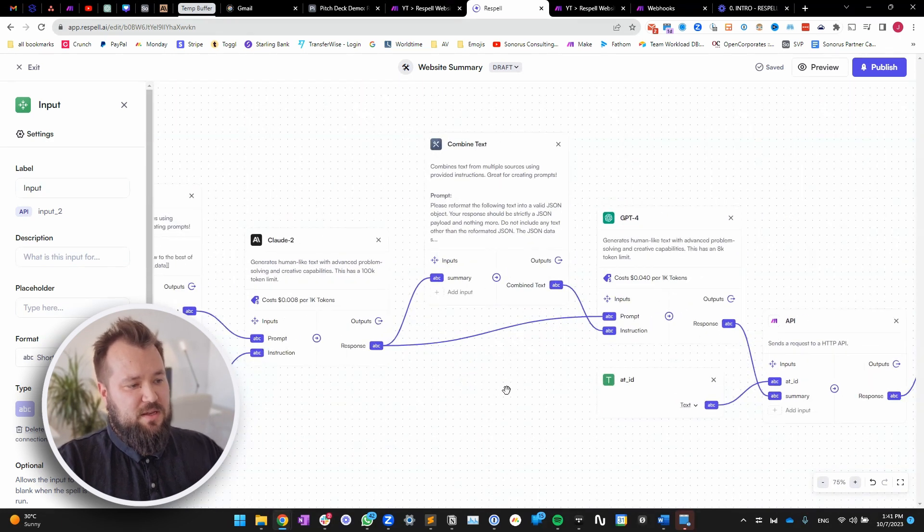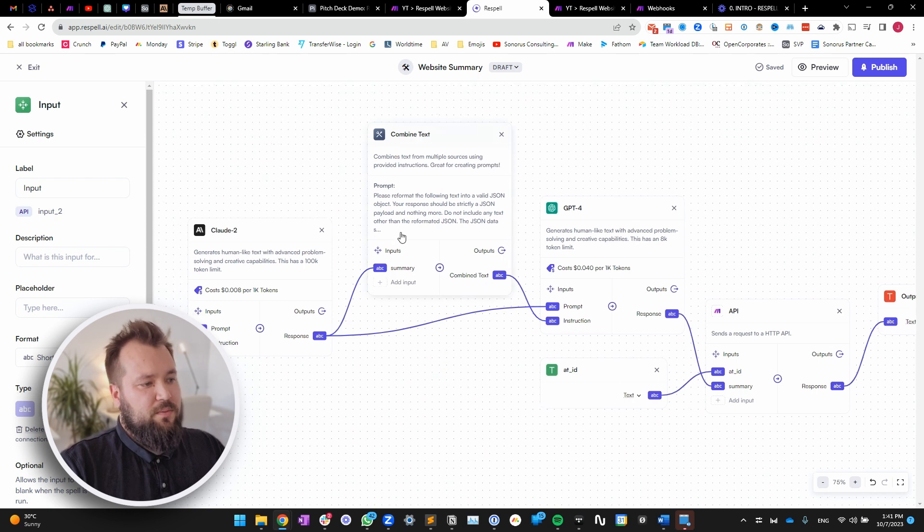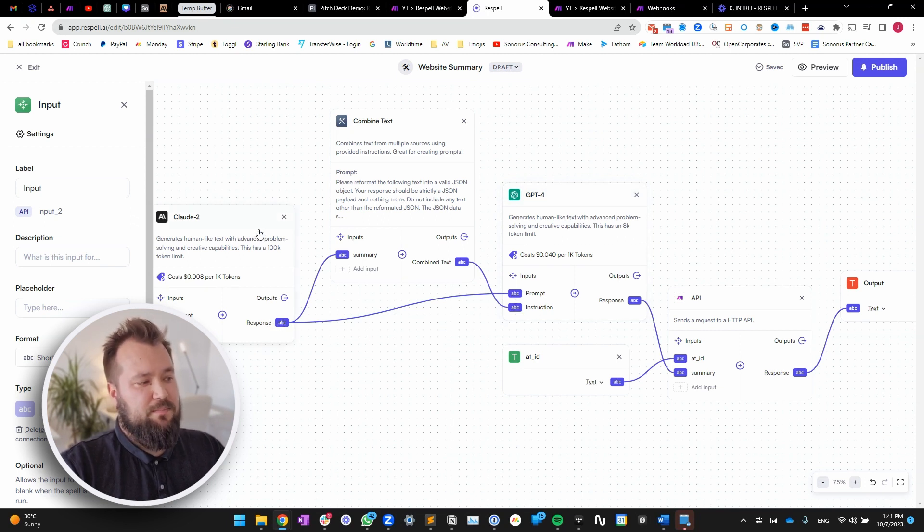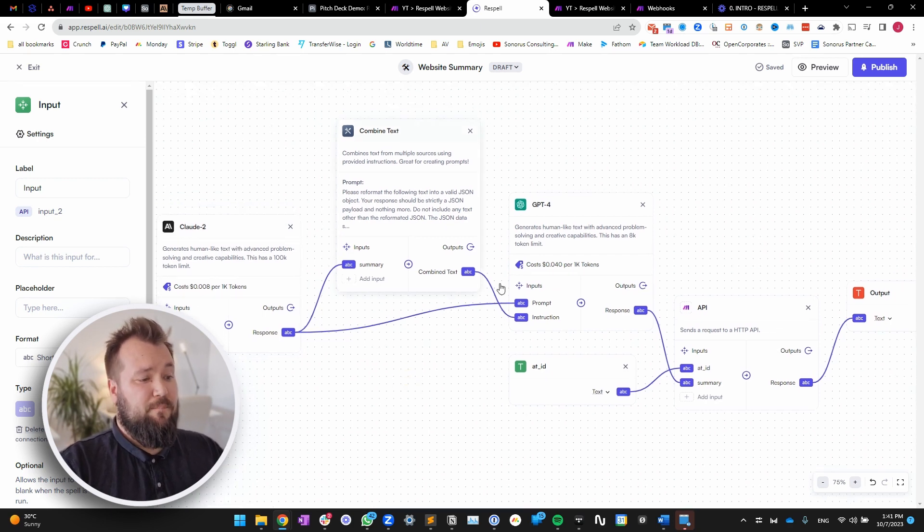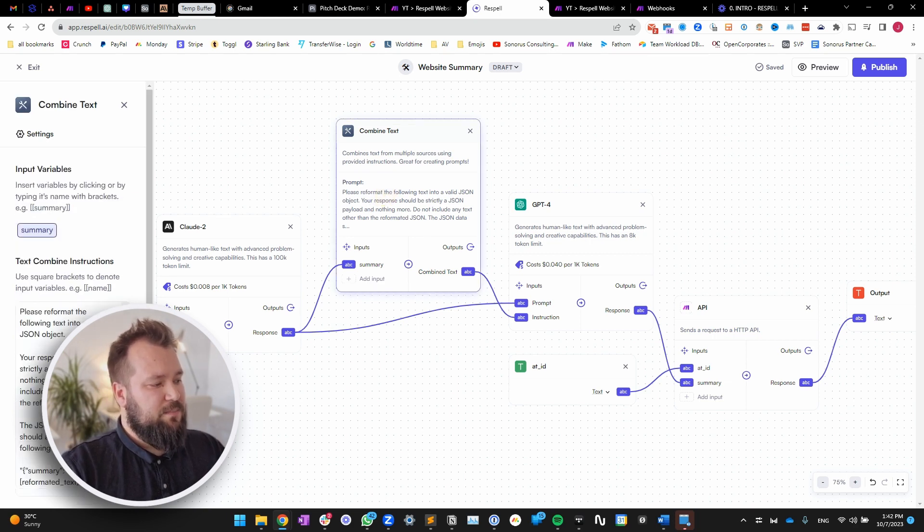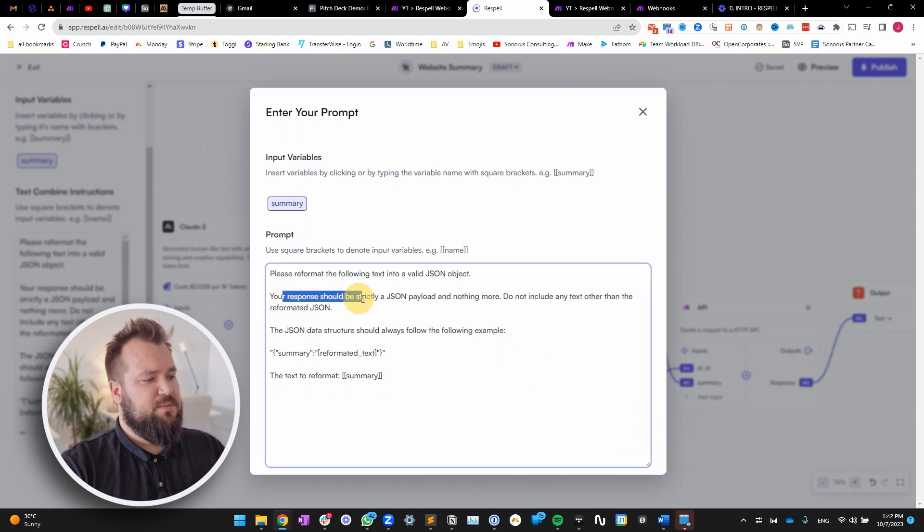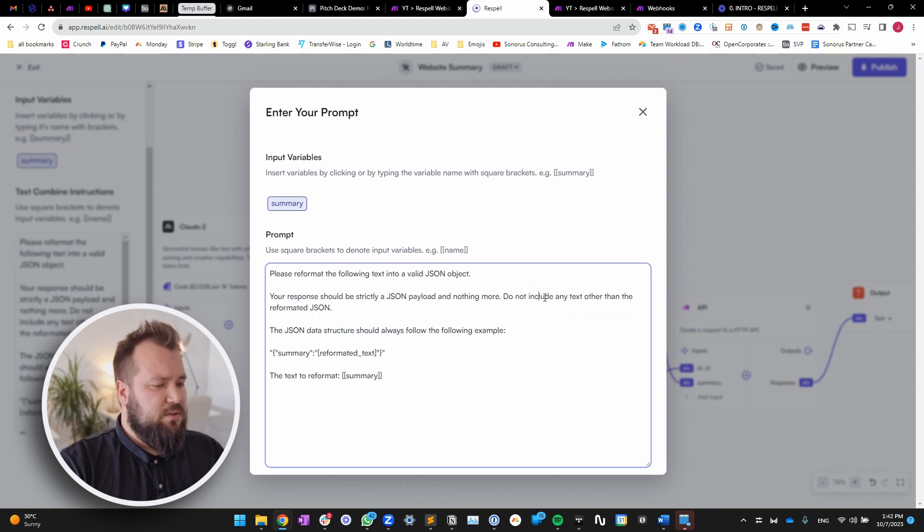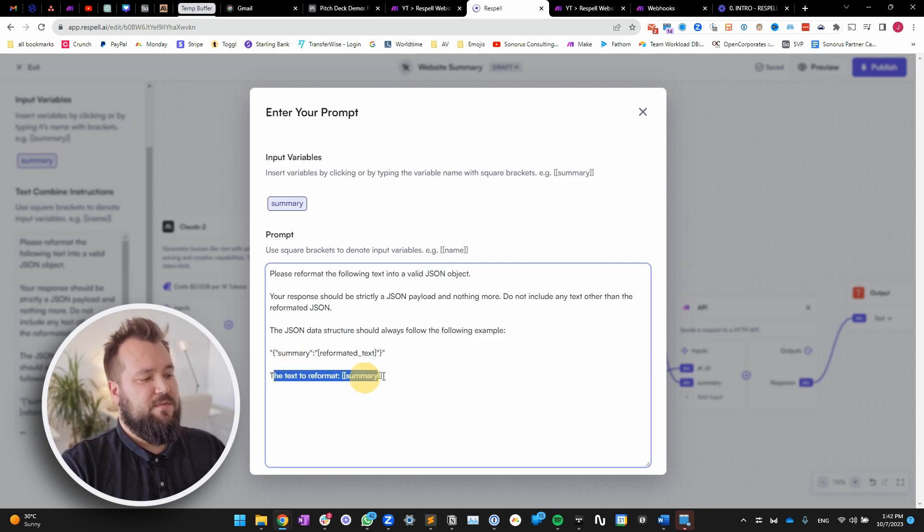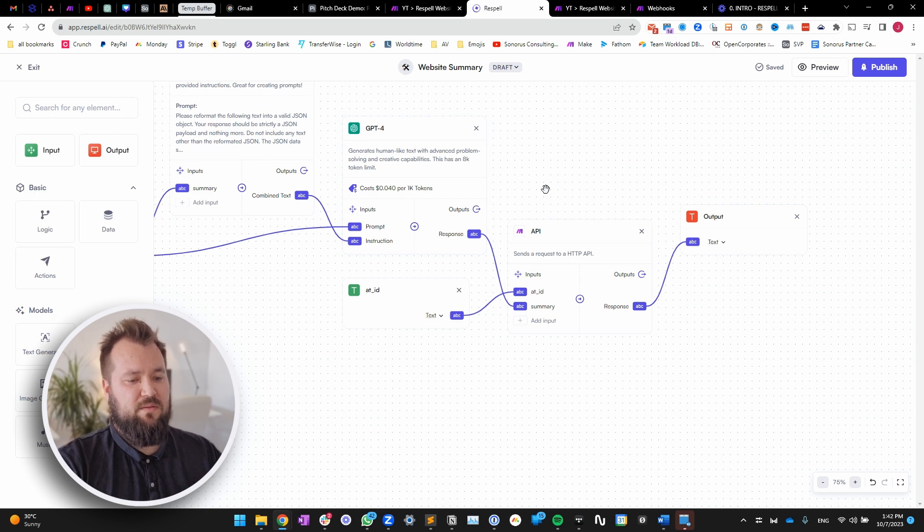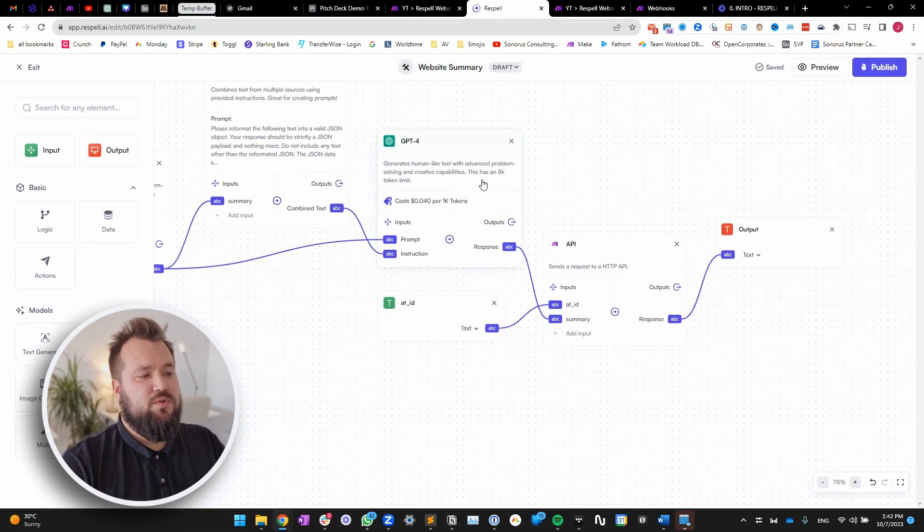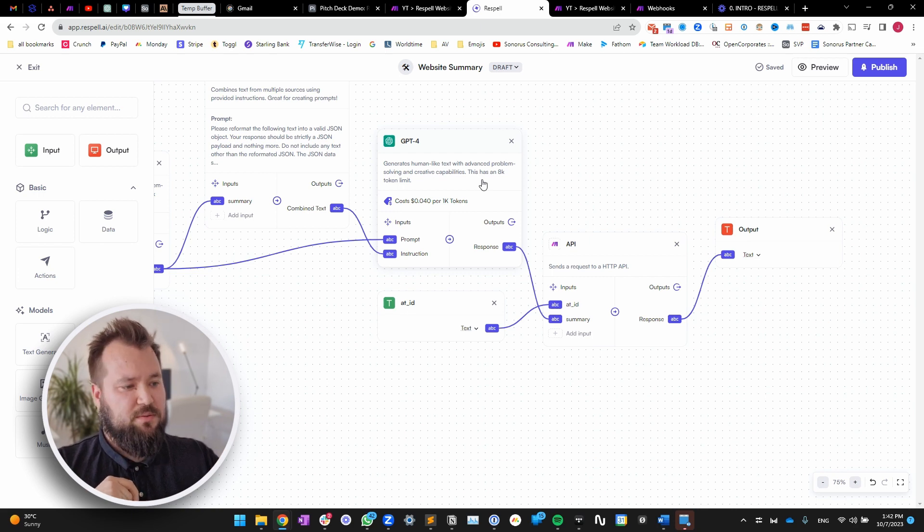Now, this then needs to be reformatted into proper JSON. Very easy to do. All we have to do is use a ChatGPT-4 module, which also needs a prompt and an instruction. Now, the prompt can simply be the text that Claude provides. Very important. In terms of the instruction, I'm giving it a little bit more. I'm telling it, so please reformat the following text. Your response should be strictly a JSON payload, nothing more. Do not include any other text than the reformatted JSON. The JSON data should always follow this following structure. Summary, reformatted text. The text to reformat. Again, the summary. So then, ChatGPT always will provide us with that little reformatted text in JSON. Well, JSON-friendly text. Because if we were not to do this, the summary would really not be able to be pushed through the API call that I'm just about to perform.